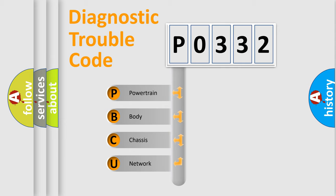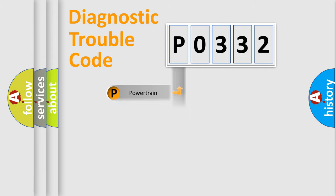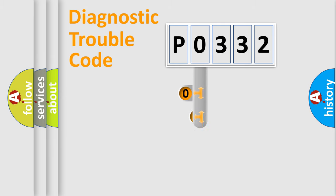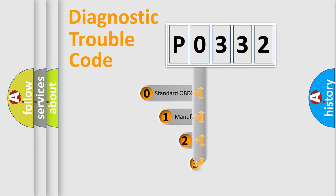We divide the electric system of automobile into four basic units: powertrain, body, chassis, and network. This distribution is defined in the first character code.